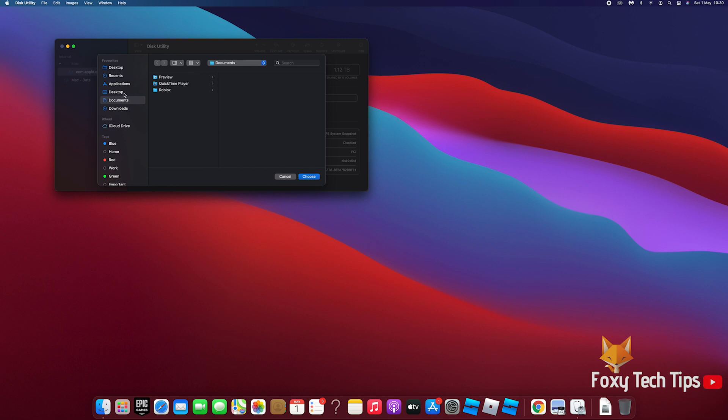Choose the folder you want to lock, then choose where you want to save it to.